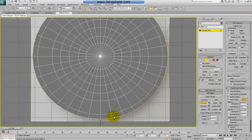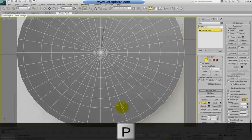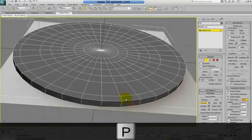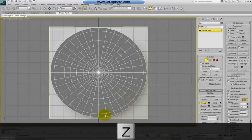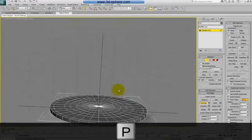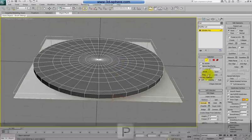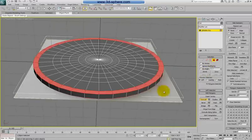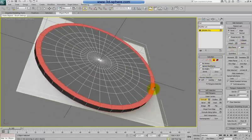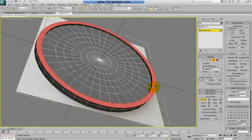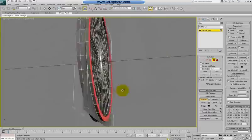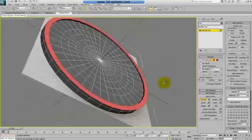Select both the top and bottom edges by dragging the selection. Ring it again, then Control+Poly, and we need to extrude this one a little bit as well. Like this — it should be enough to make a nice coin.